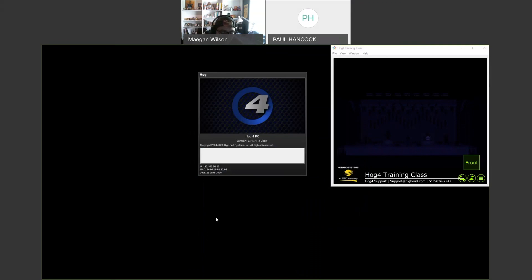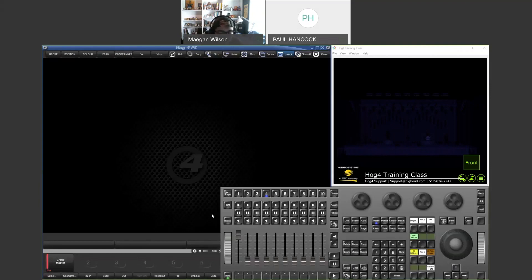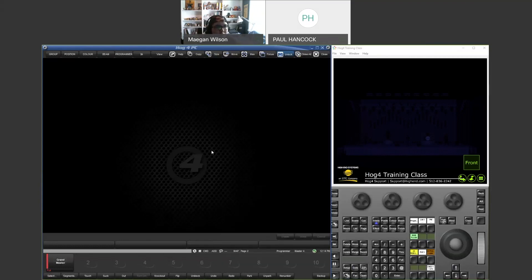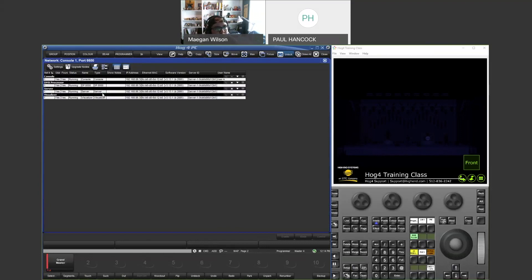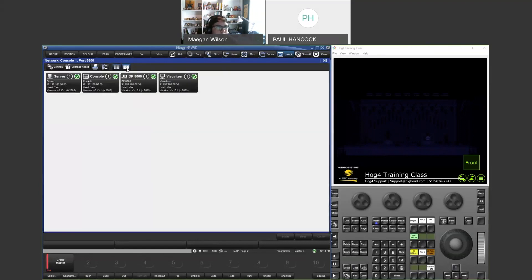Inside HOG 4 PC, to configure ArtNet and sACN settings go to Setup, then Network. You'll see either a spreadsheet view or a grid view — the grid view makes it easier to click and select what you want to edit. ArtNet and sACN settings are configured on a per-processor basis, so you click on the DP8000 and hit Settings.